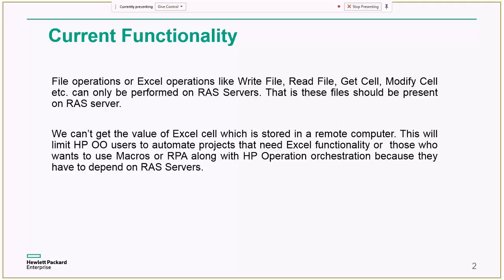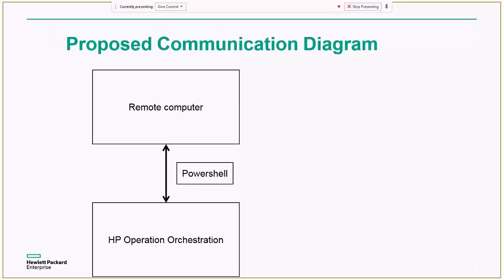So with the help of this implementation, we can directly read the content from the remote server itself. So as for my implementation, I have used PowerShell scripts like the communication from the HP operation orchestration to the remote computer will be by using the PowerShell scripts.